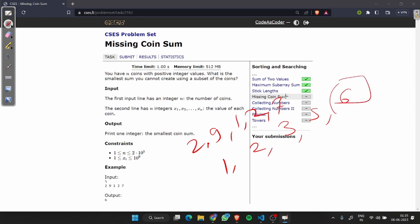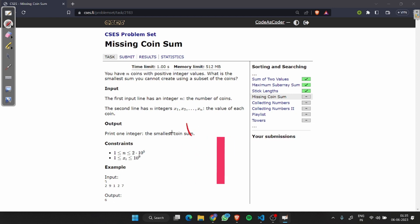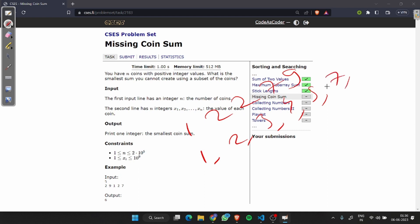To find the missing smallest number we will first sort the array. Now we will find all possible combinations of the given array. Suppose we have all possible combinations: 1, 2, 3, 4, 5, 7, 8, 9.